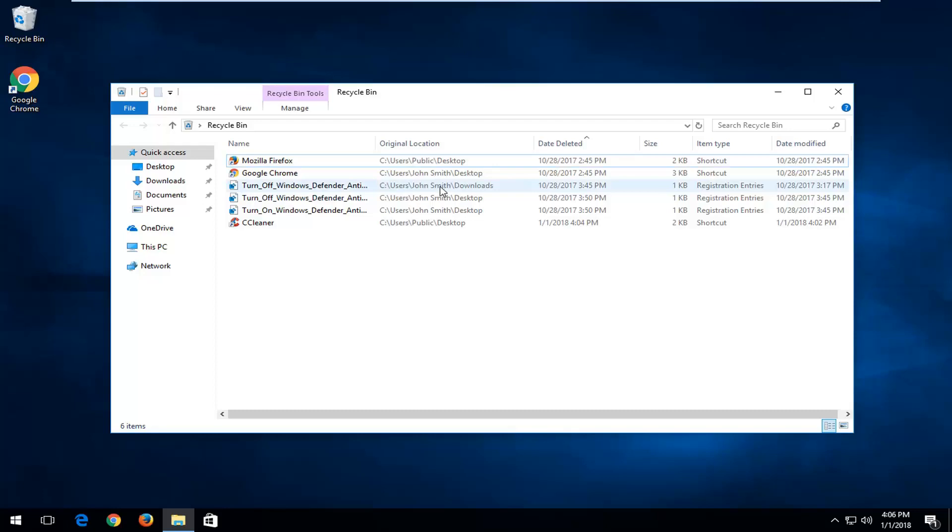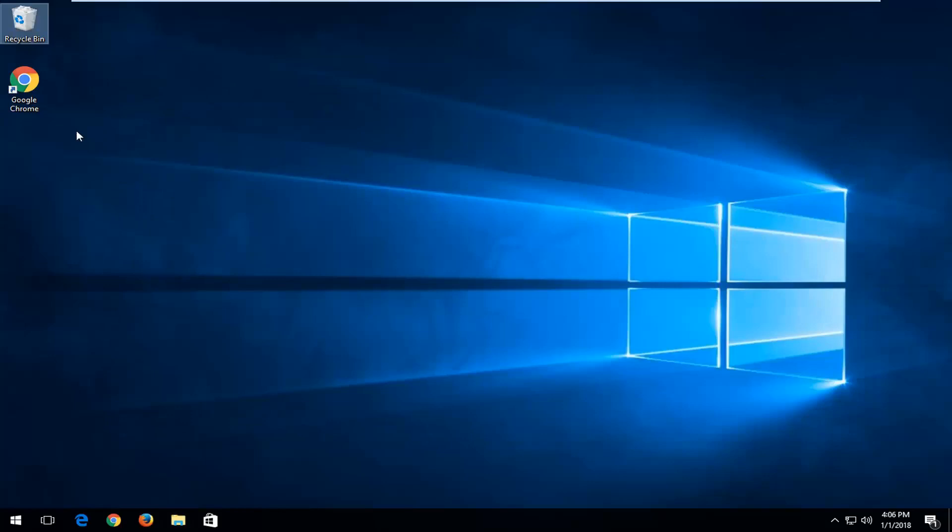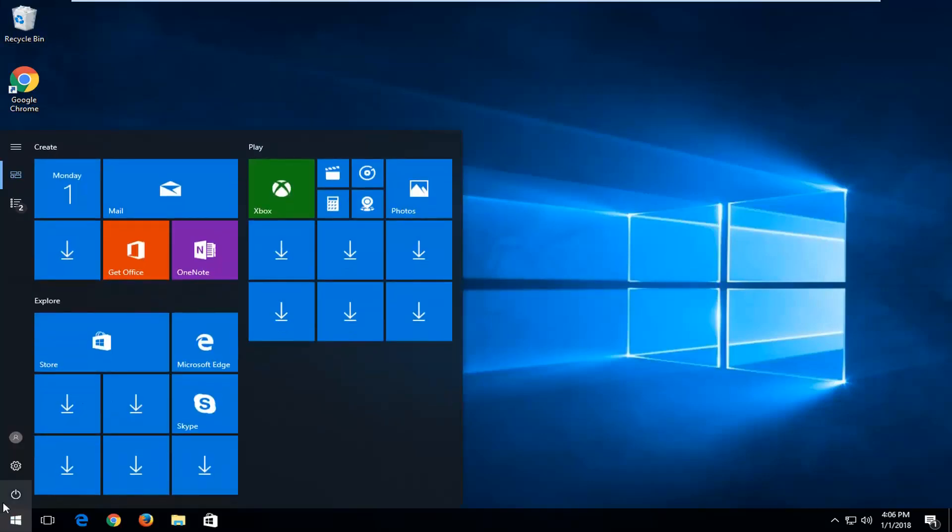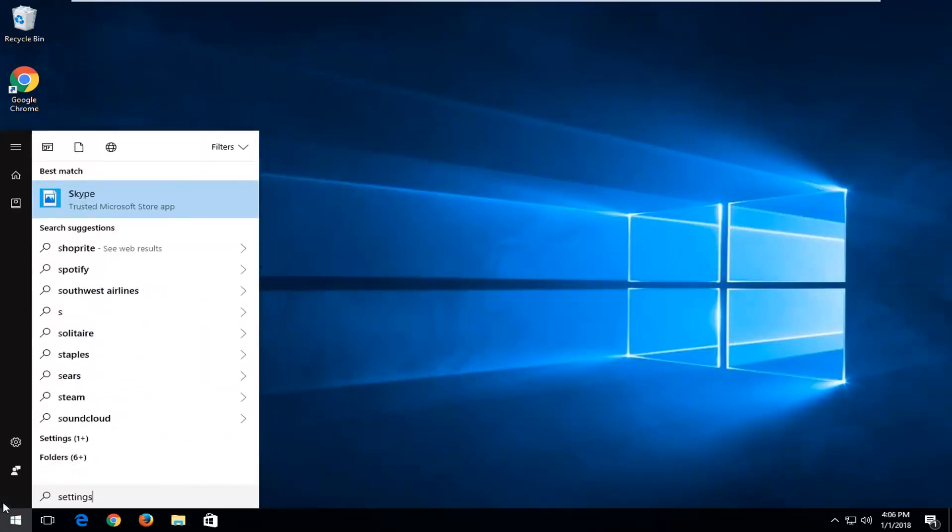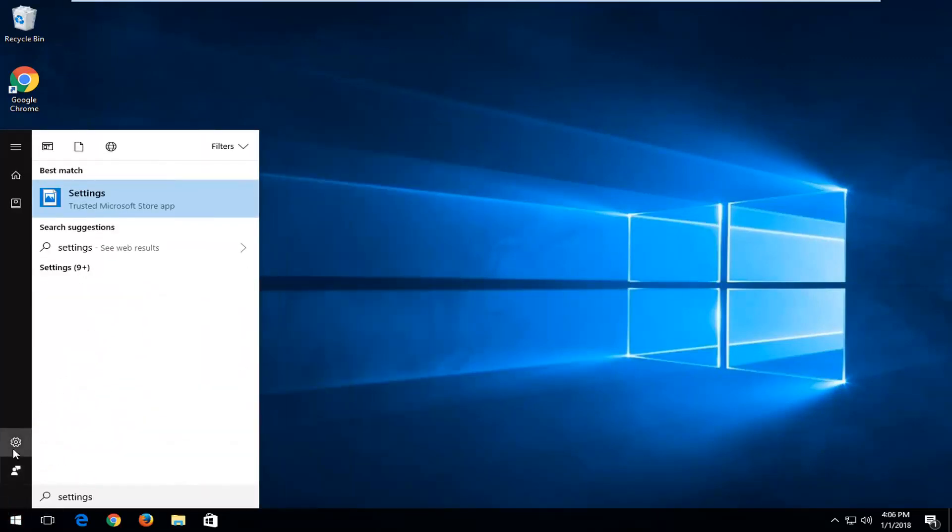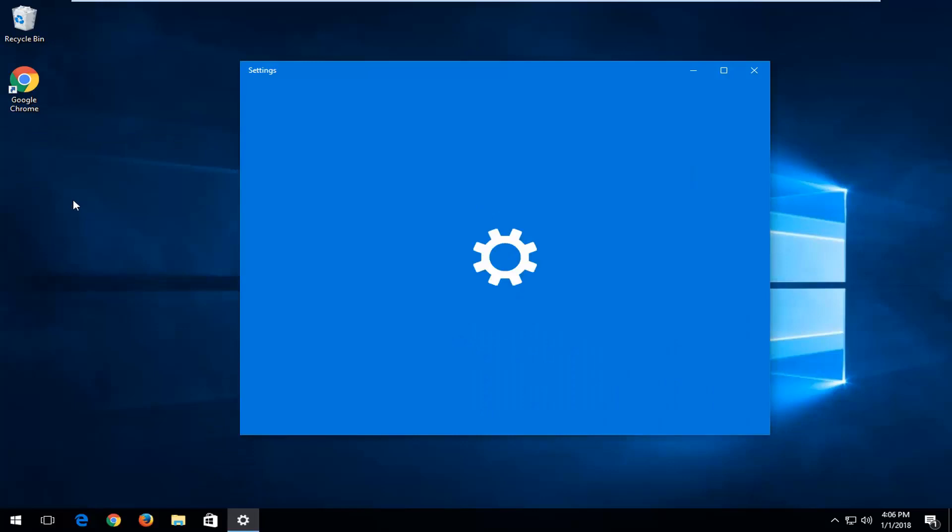Now if you do not have the recycling bin program icon at all, we're going to jump right into it. We're going to start by opening up the start menu and type in settings, or left click on the little gear icon on the left, whichever you prefer. We're going to open up the settings window.